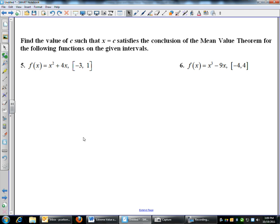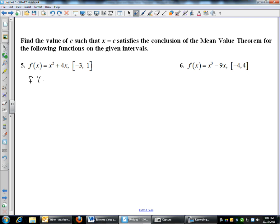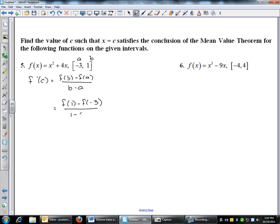So that's an application of the mean value theorem. Now we're going to use it on number 5. What this says is: find the value of C that satisfies the mean value theorem. The mean value theorem says f prime of C equals f of B minus f of A over B minus A. In this case, A and B are negative 3 and 1. So f prime of C is going to be f of 1 minus f of negative 3, over 1 minus negative 3. f of 1: 1 squared plus 4 times 1 is 5. f of negative 3: negative 3 squared is 9, minus 12 is negative 3. So that's 5 minus negative 3 over 4, which is 8 over 4, equals 2.